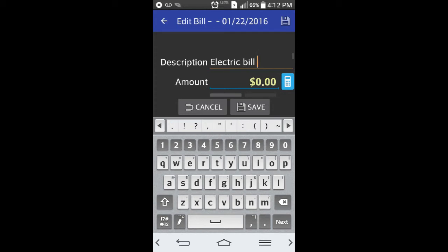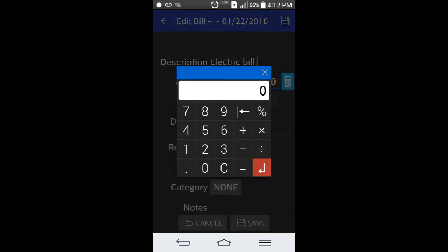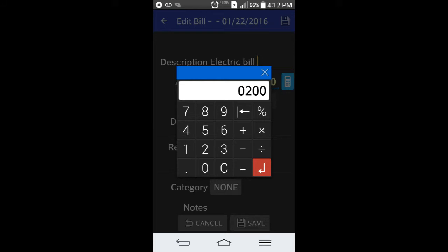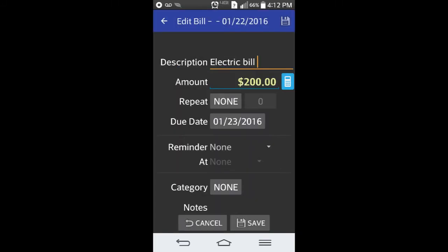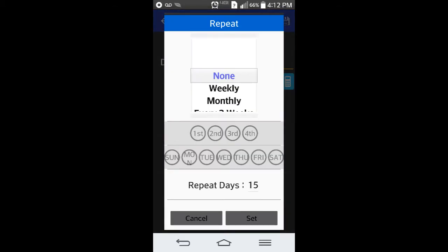You can continue on and say, electric bill, and let's just say that's maybe 200 a month. You want that to repeat monthly as well.